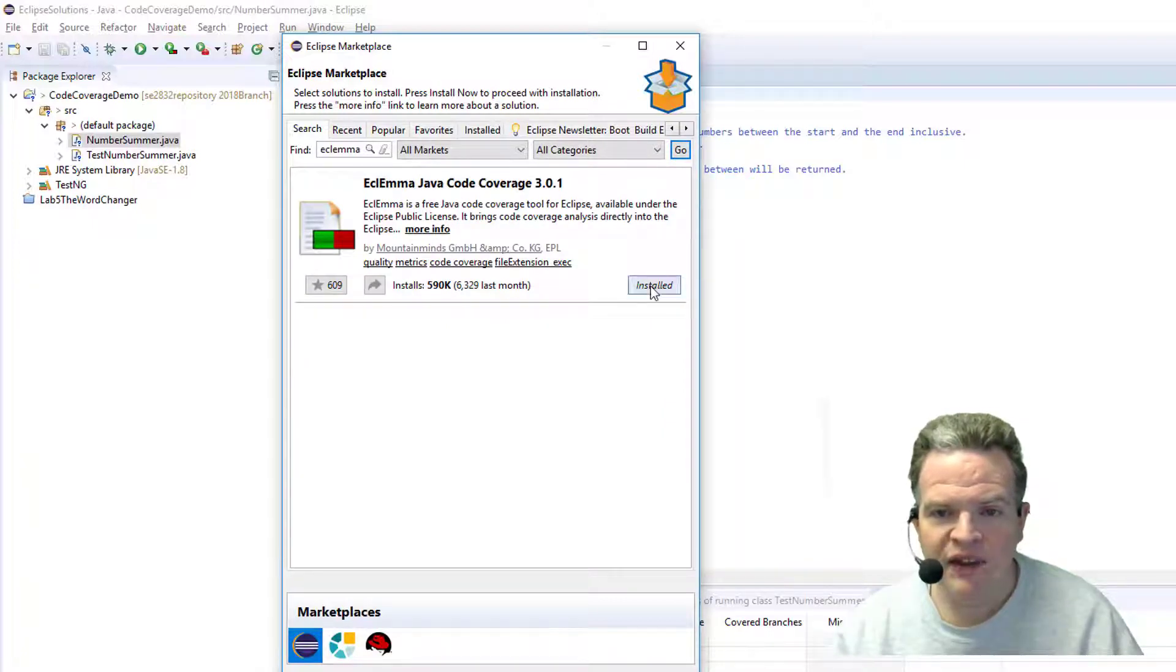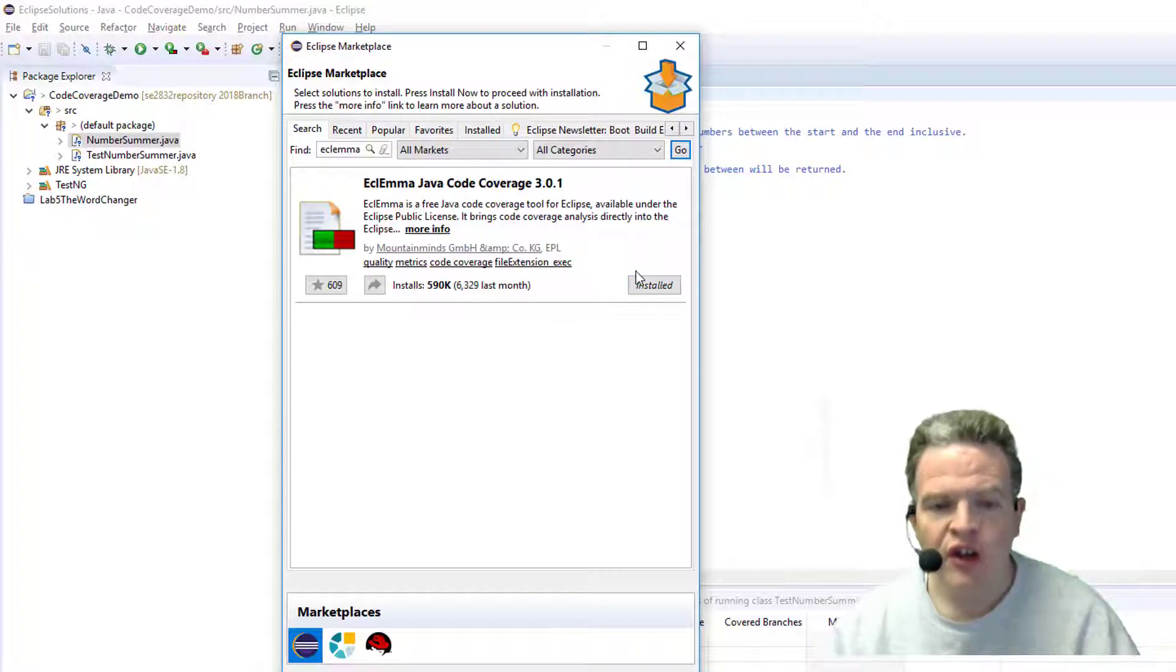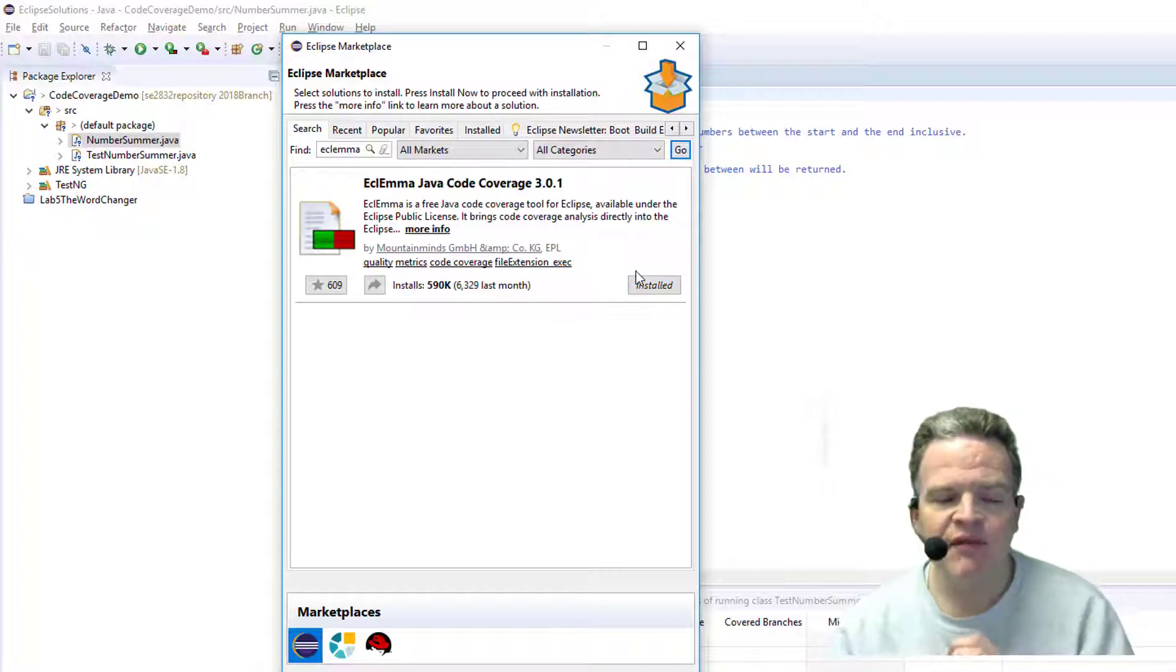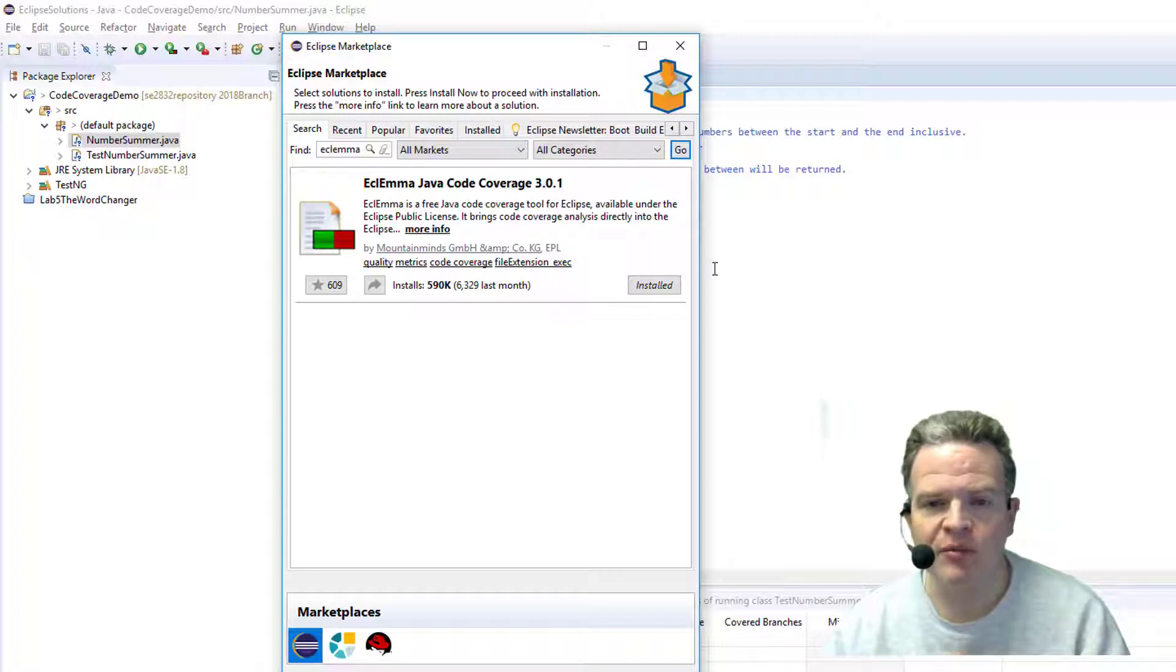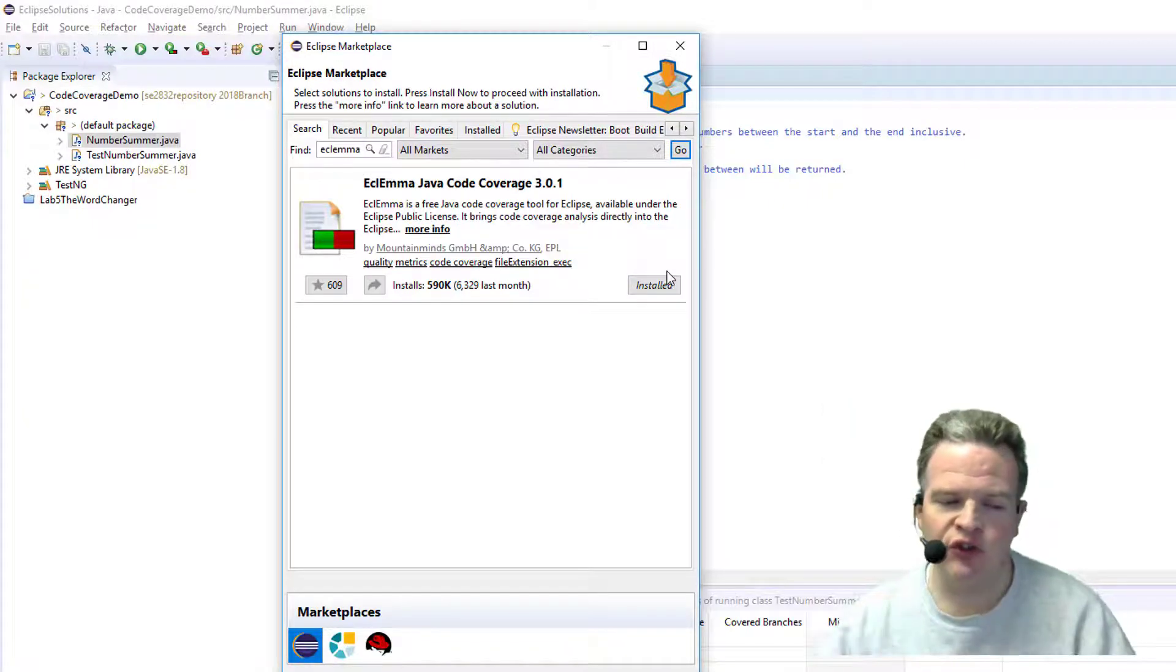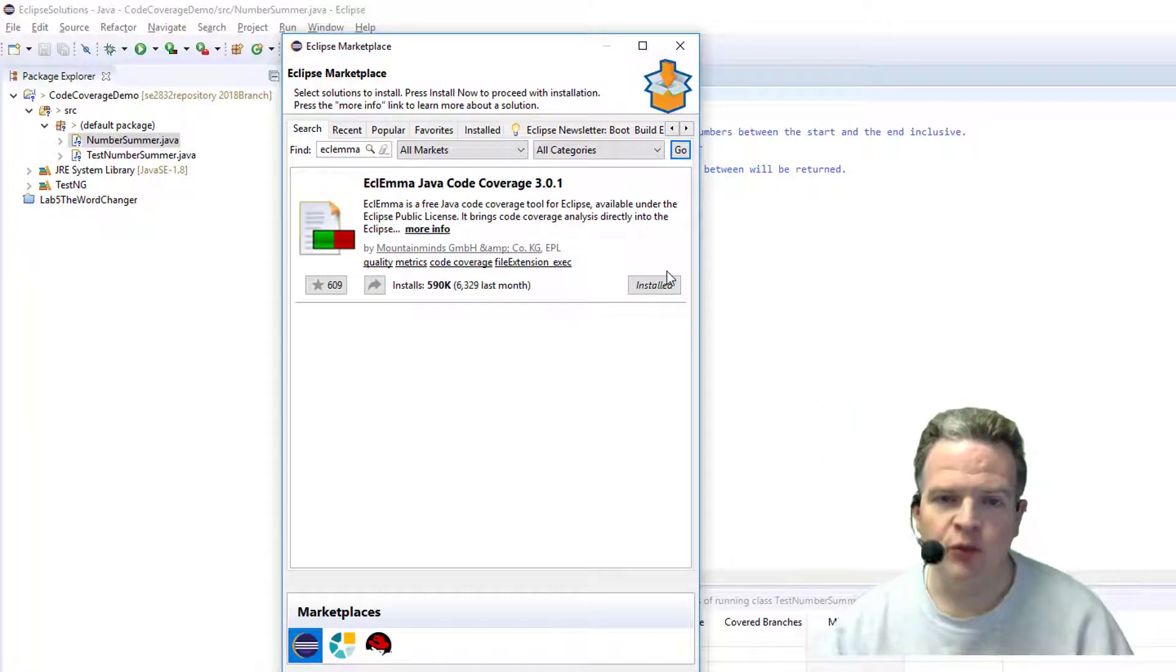Now in my case I already have this installed, so there's nothing for me to do. If I didn't have this installed on my machine, there would be a dialog box here allowing me to install this program.